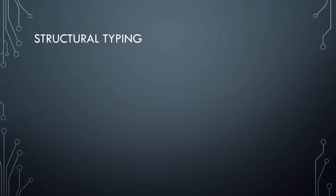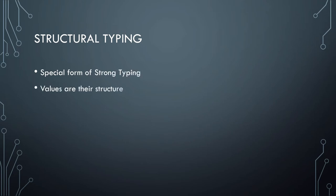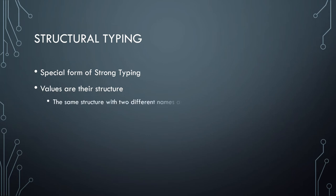And then in contrast to that, we have structural typing. This is again a special form of strong typing, but where values are more their structure than their name. Essentially you can view the name as aliases for the structure, much in the same way that you have multiple aliases, the birth name you were given, but also the names that you have online. As long as the structure is the same, they're compatible. The names are just aliases. It's the structure that is important, hence the name.